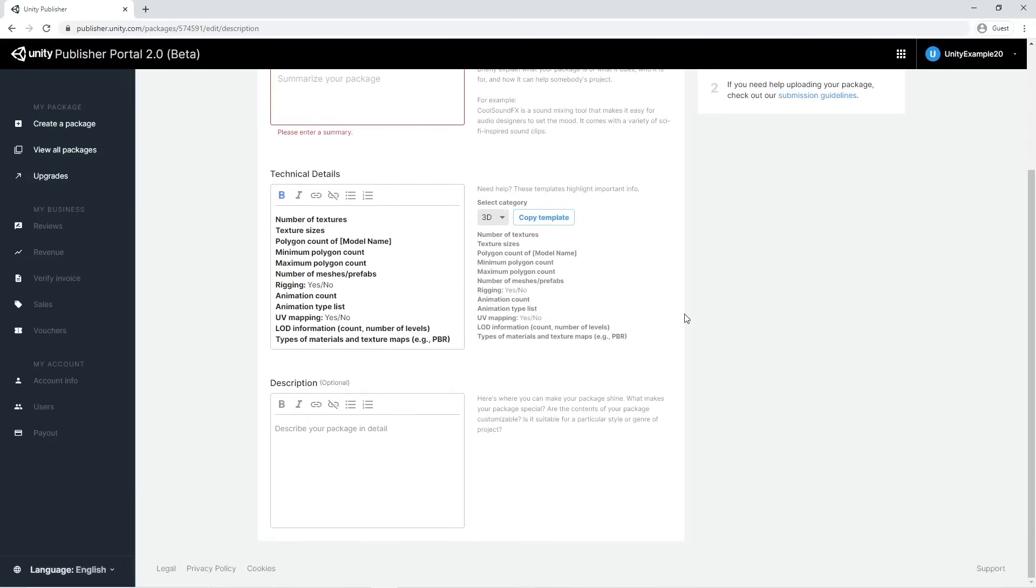The description field is optional, and you can use it to add extra information, hints, and advice about your package.